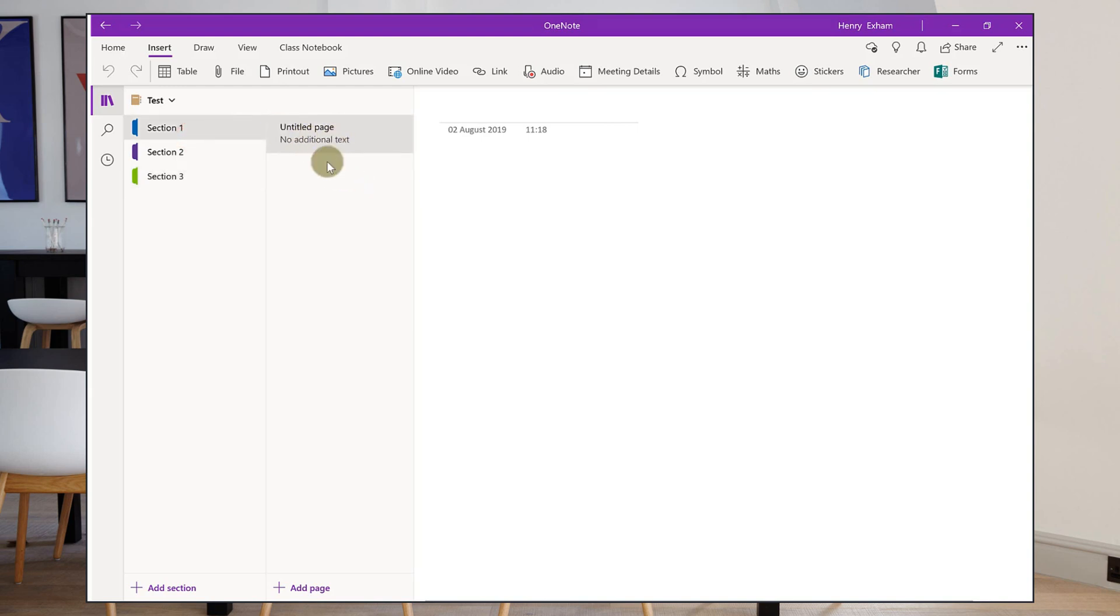And then within each section I have pages and these are basically like individual pages of a notebook or pieces of A4 if you're keeping a paper file. So in section one I've got a page already started here, untitled page. To give it a title, I just click at the top here. And I'm going to call it test page one.